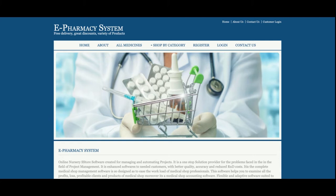Hello friends, welcome again. This is my new ePharmacy system, developed in Java, JSP, and MySQL. The JDK version I am using is 1.8, MySQL version is 5.6, and Tomcat version is 9. For connecting MySQL with Java and JSP, I have used the MySQL Connector, which you can get from the mysql.org website and configure easily.